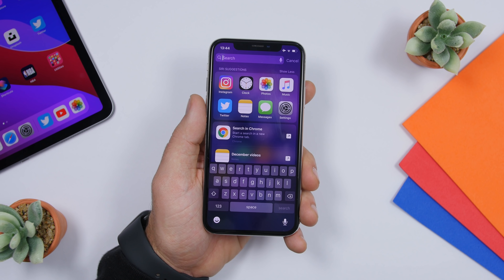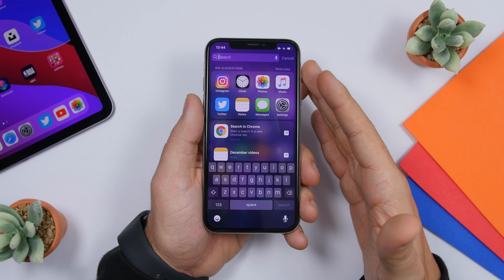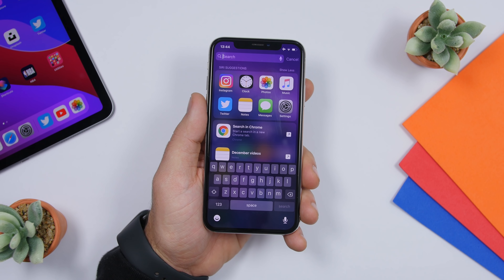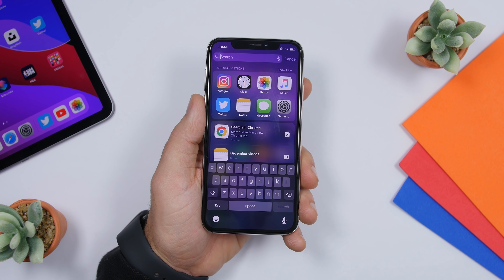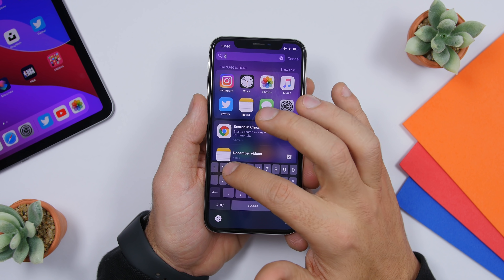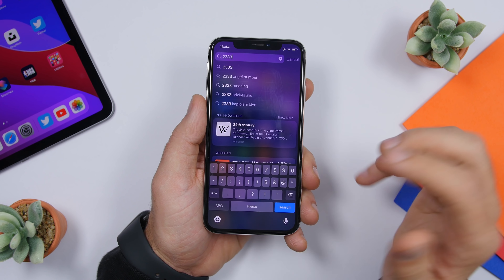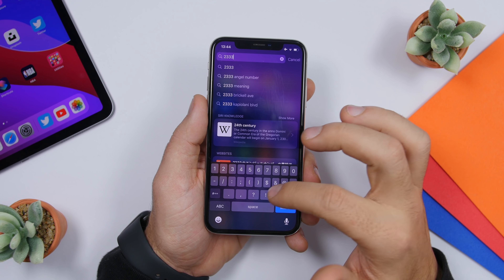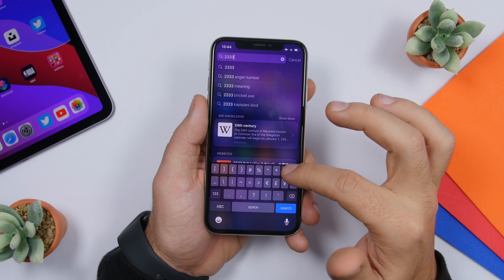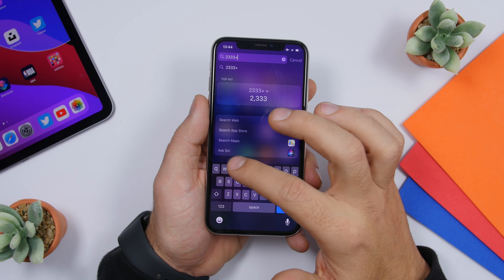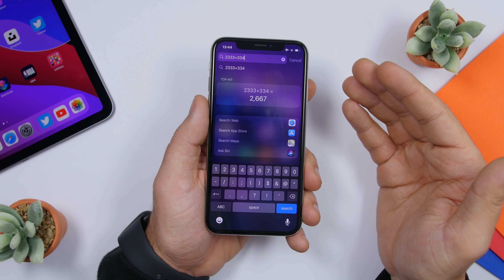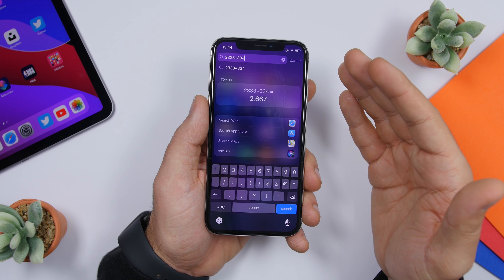On iOS 13 you can quickly calculate anything you want in the Spotlight search. You can even convert things — basically anything you want to calculate or convert can be done quickly from Spotlight. Just enter the numbers like you would on your calculator app, and as you can see, anything can be calculated right there.